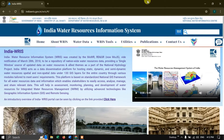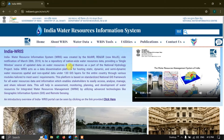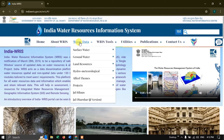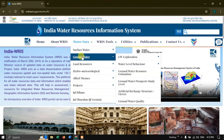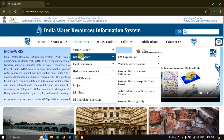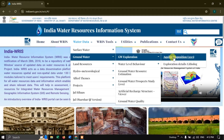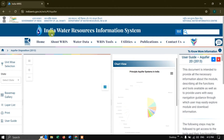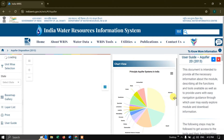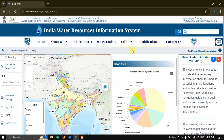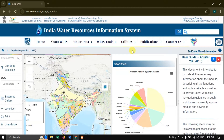So now you can see the website. Go to Water Data, and here you can see Groundwater and Groundwater Exploration. Under that you can find Aquifer Dispersion 2013. Click, and a new page will open up. This is where we are going to download our data from.